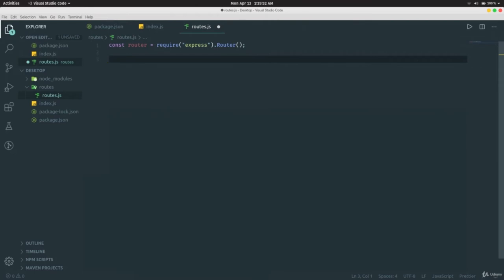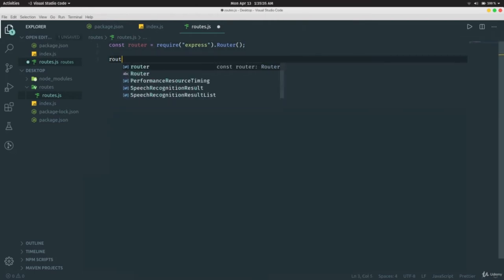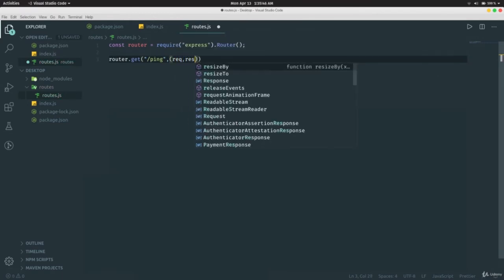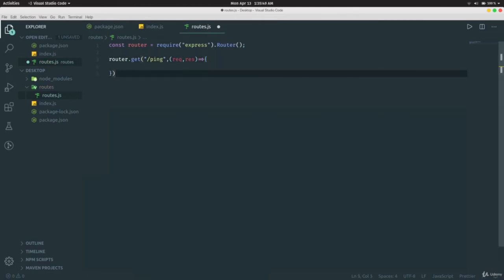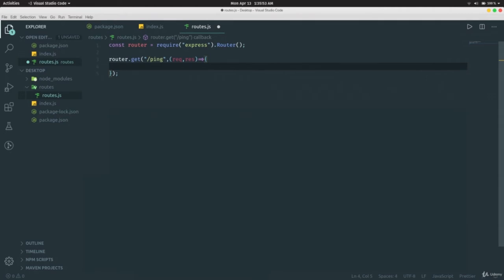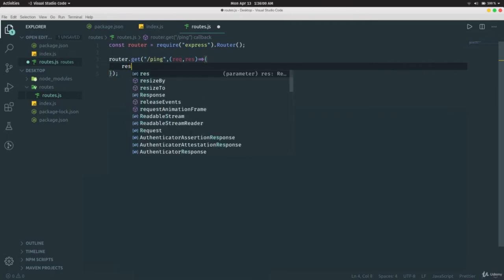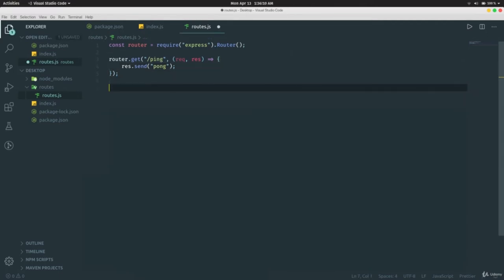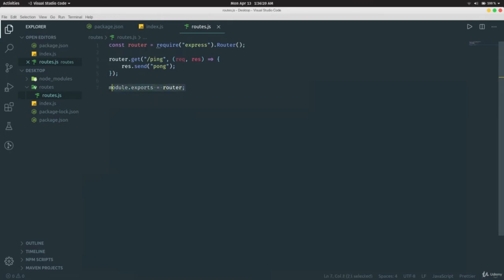In `route.js`, define a GET route: `router.get('/ping', (request, response) => { res.send('pong') })`. Then export it with `module.exports = router`. With this setup, the route will be accessible at `localhost:3000/routes/ping`. If you add another router at `/pong`, it'll be at `localhost:3000/routes/pong`.